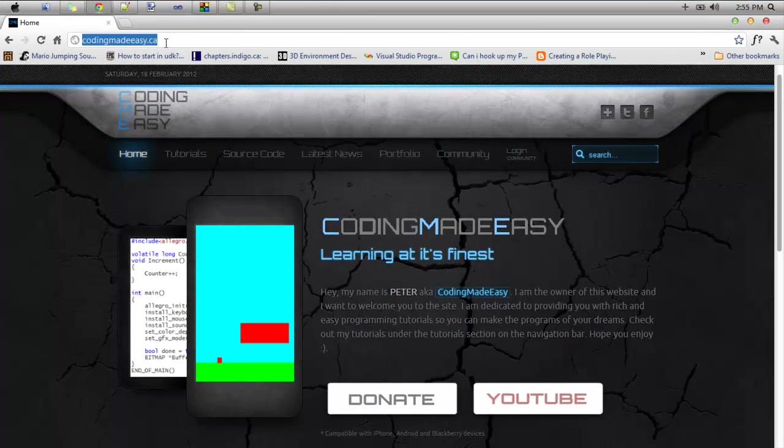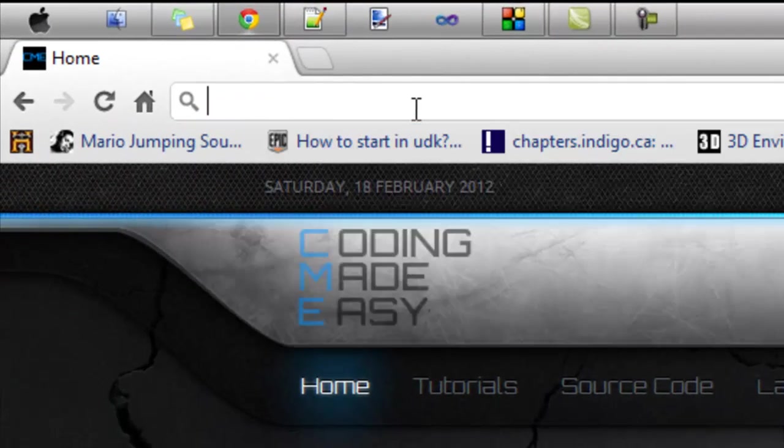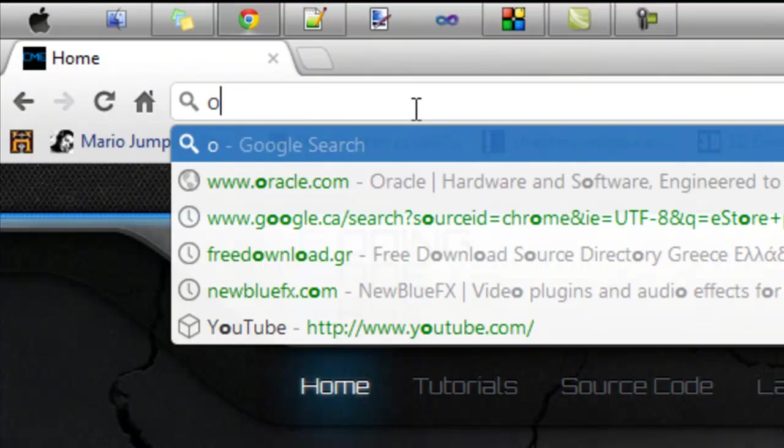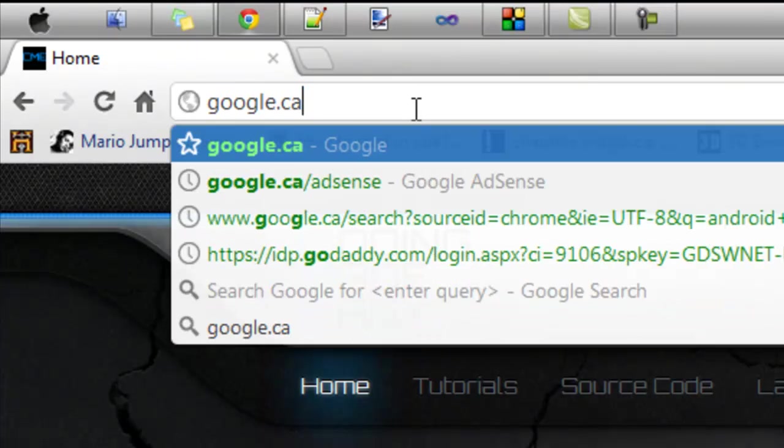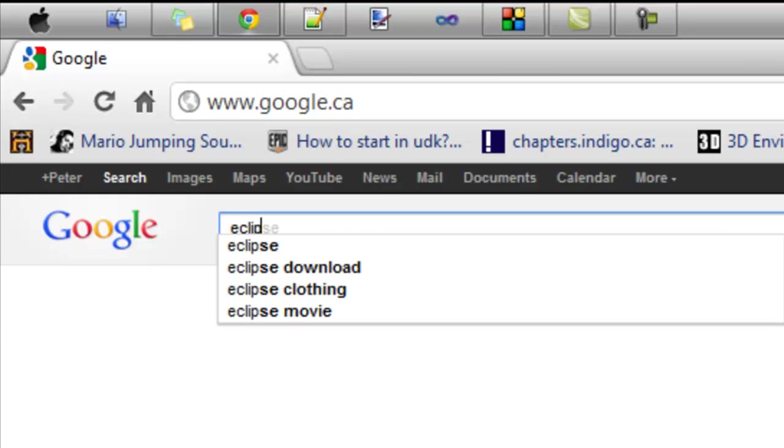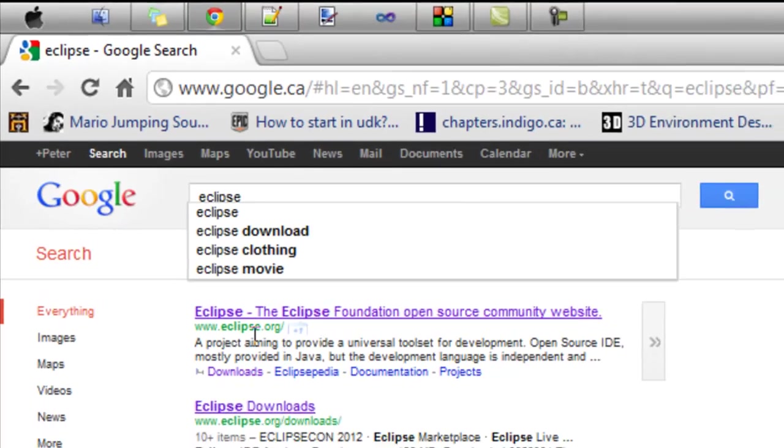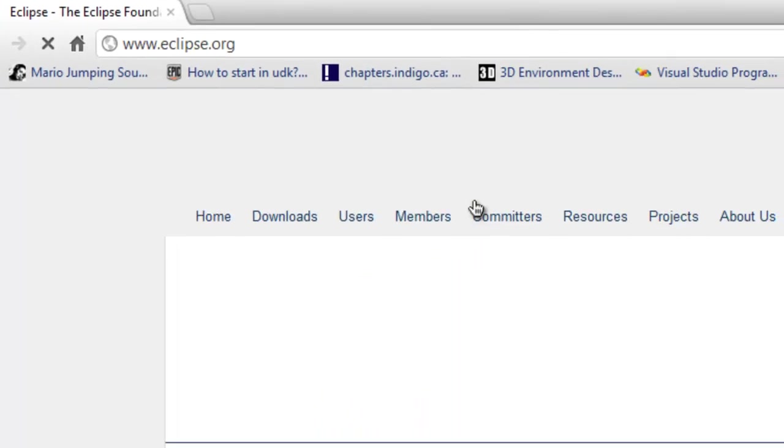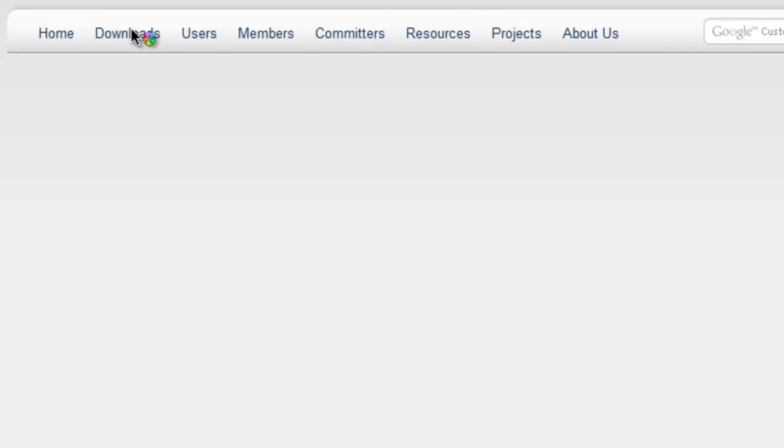So we're going to be looking at how to download Eclipse. So let's go to google.com or CA or whatever. And in this search bar right here we're going to type in Eclipse. And we're going to click the first link Eclipse.org. And then we're going to go to downloads.